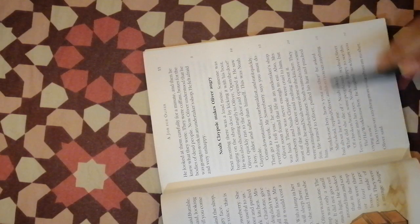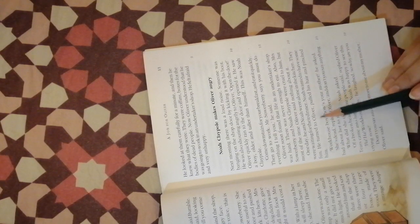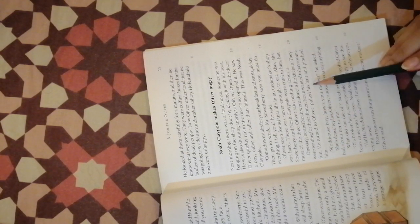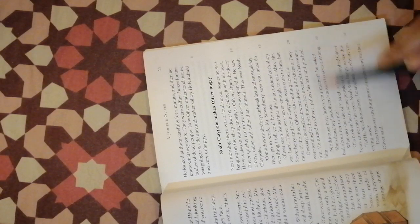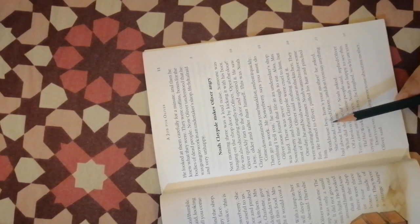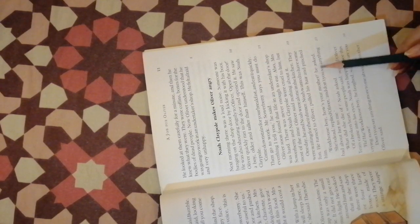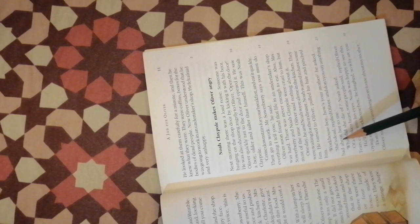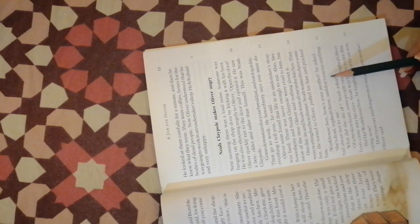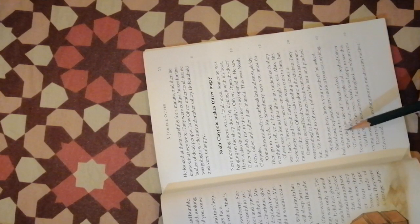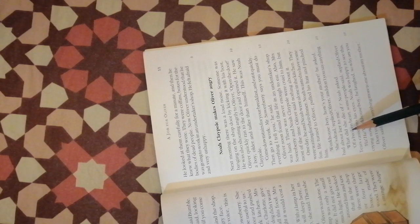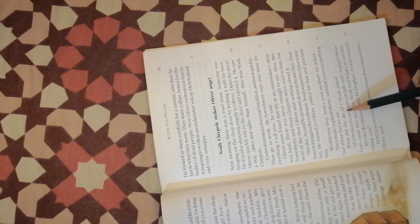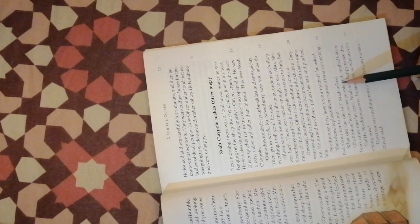Noah wanted to have some fun. He turned to Oliver, pulled his hair and pinched him. Workhouse boy, how's your mother, he asked. She is dead, replied Oliver, and don't you say anything bad about her to me. What did she die for, Noah asked.